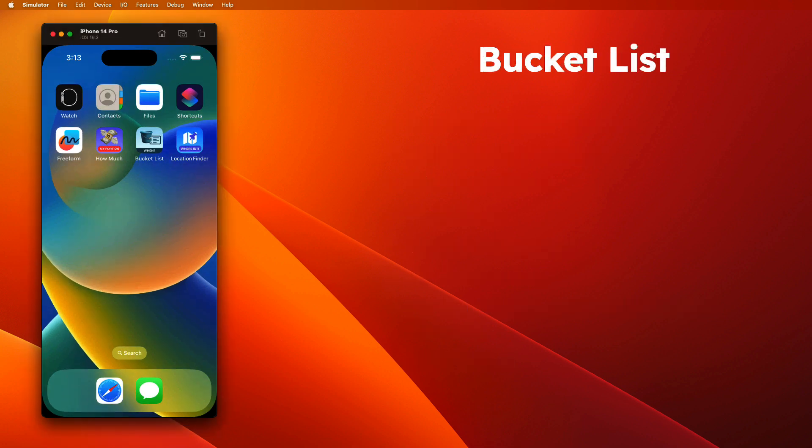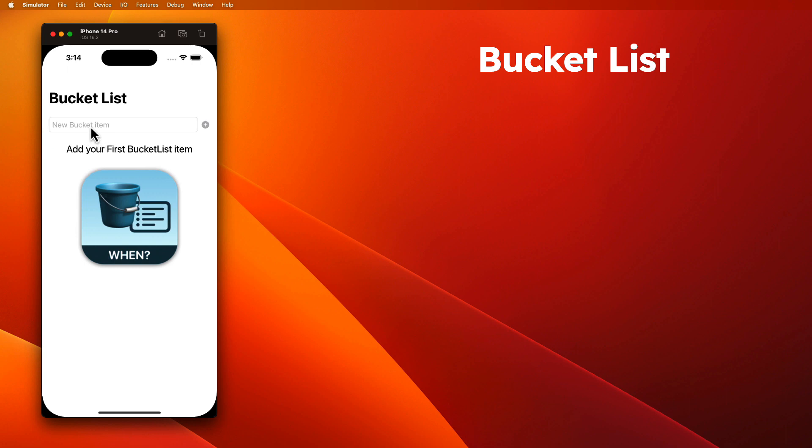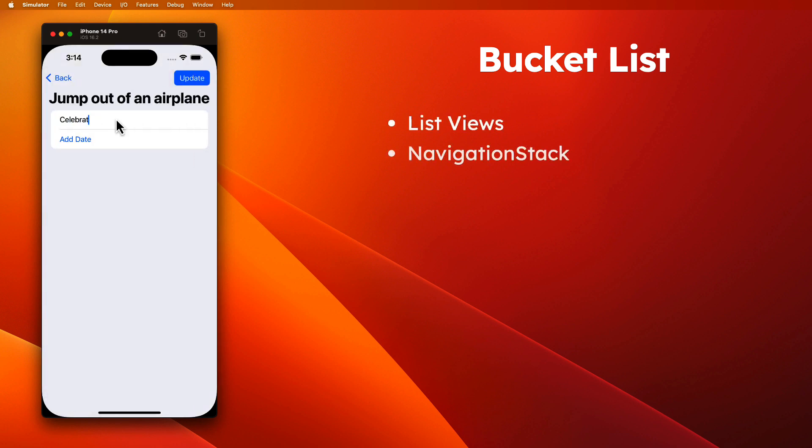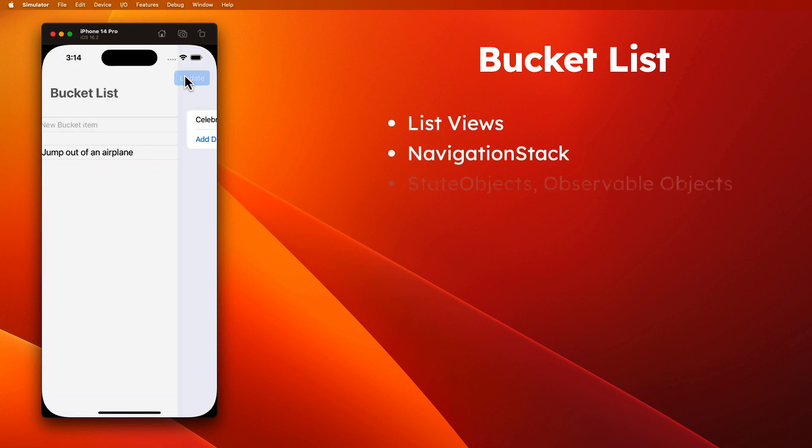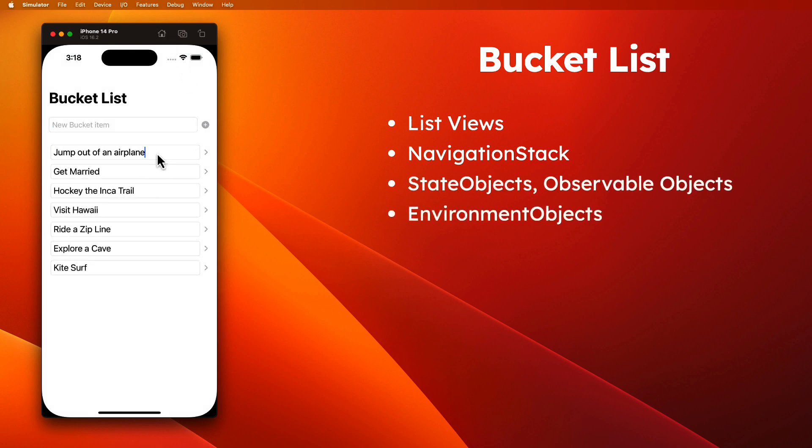The next application is for your bucket list. It's an application to track a list of things you wish to do or places you wish to visit. You'll learn about list views, the navigation stack, state objects and observable object classes, along with environment objects.